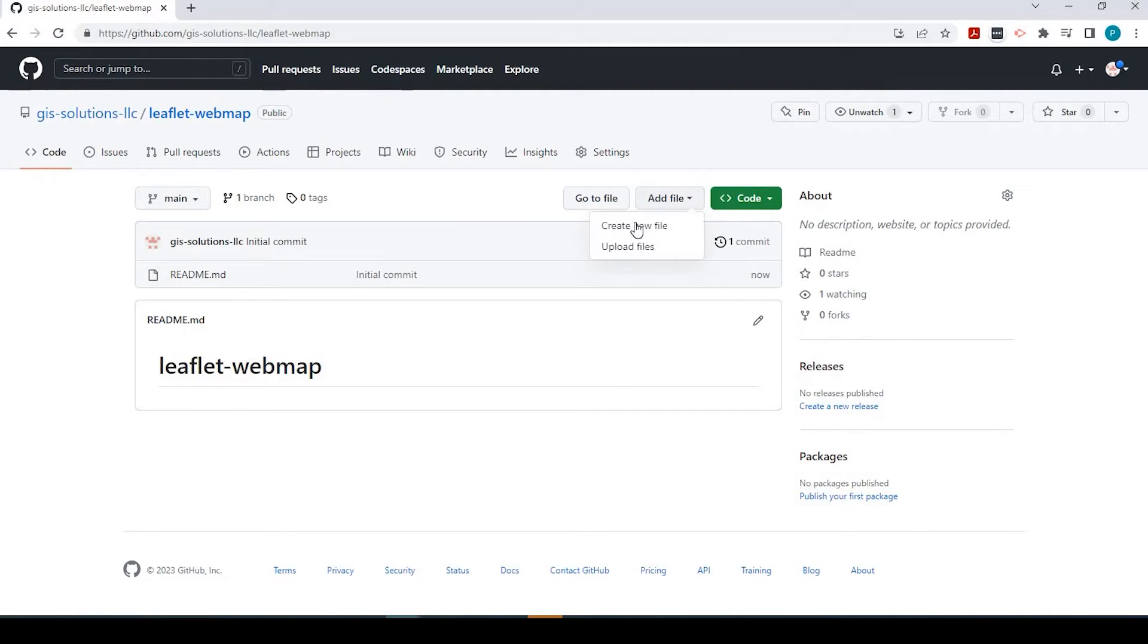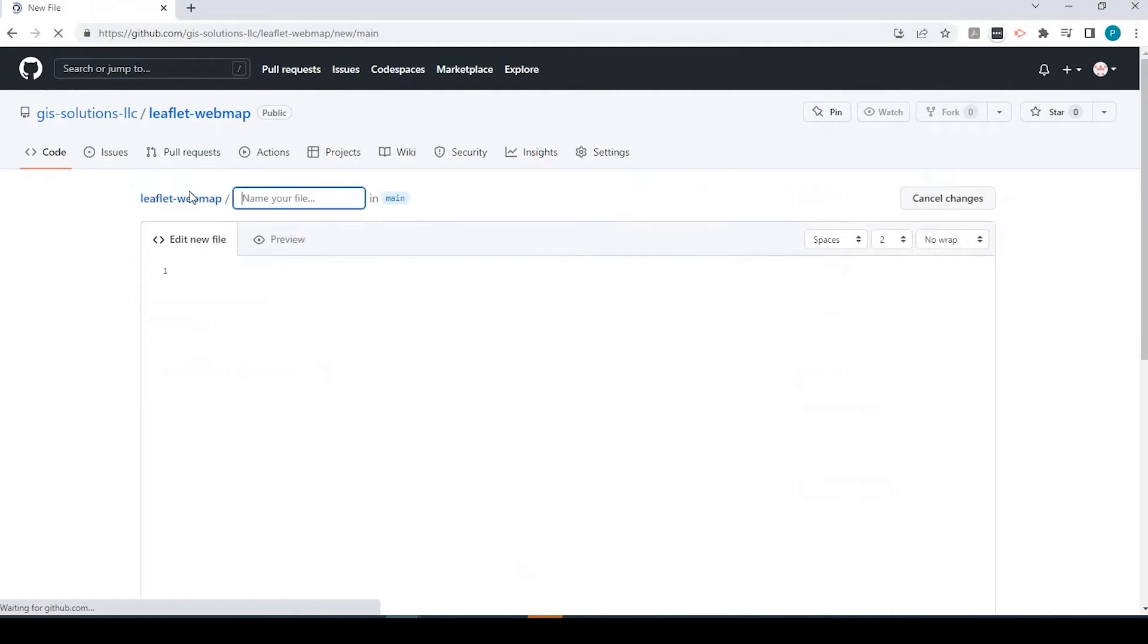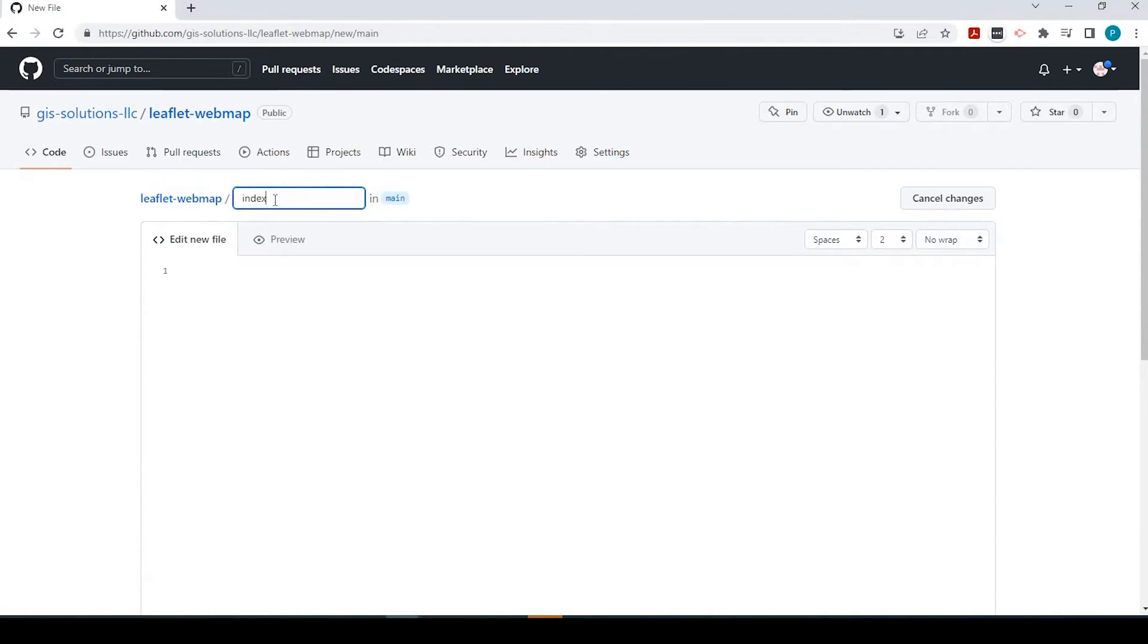Add file, I'm going to say create new file. And here, it has to be index.html.